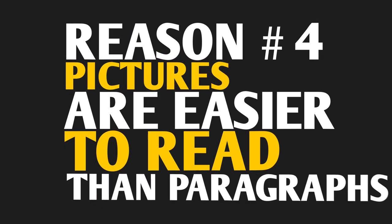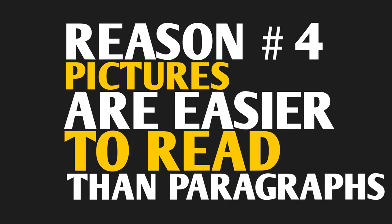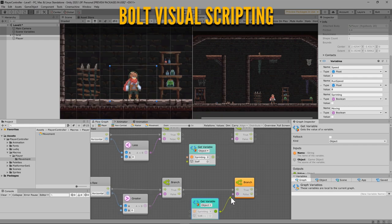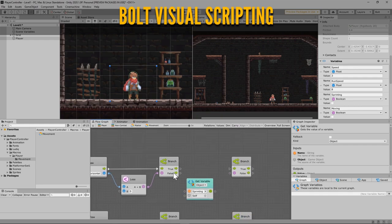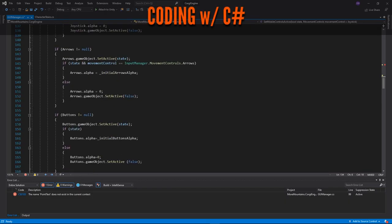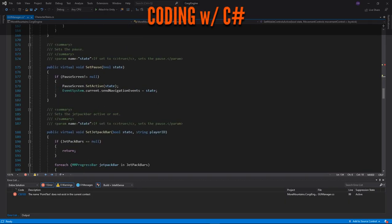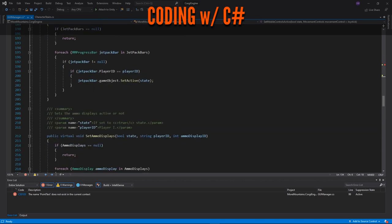Number four: pictures are always easier to understand than paragraphs. It's so much easier to understand what's going on by looking at a picture than it is reading page after page of code.